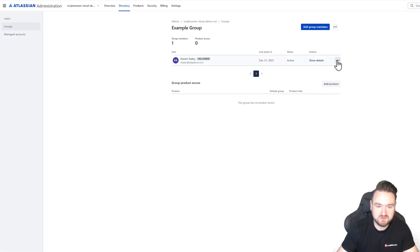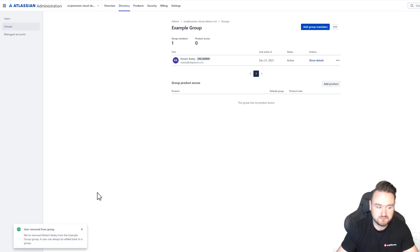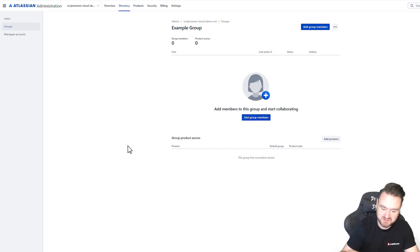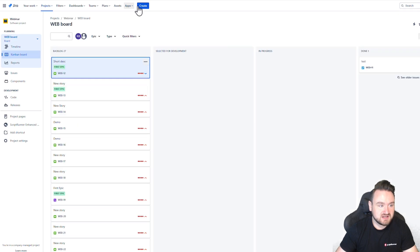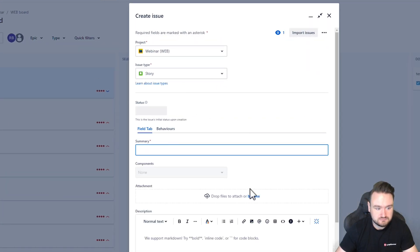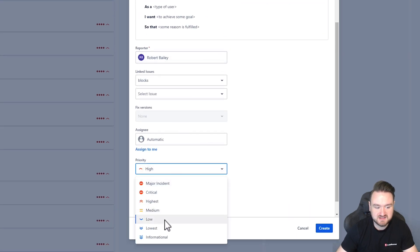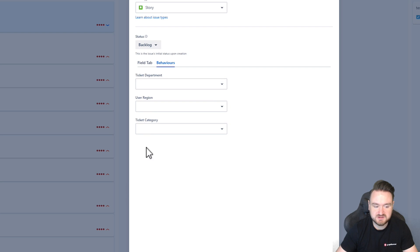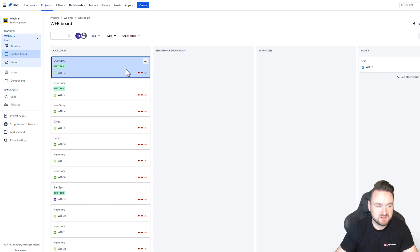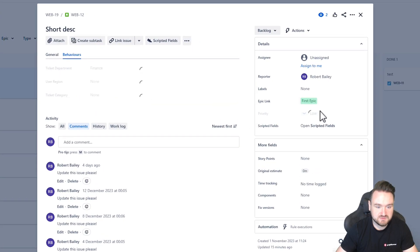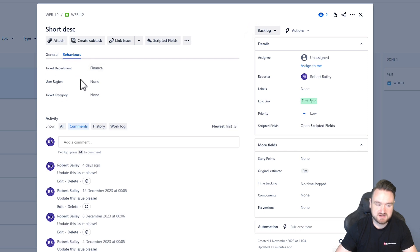Finally, just to show you it working without the group restriction — if I go and remove myself from this group, we have to wait a few seconds for this change to be registered on the back end. Now if I go to create a ticket, when the behaviors execute I can see I have access to the priority field, and I can also see the three custom fields that I defined in my script. If I go to view an issue, I have the ability to modify the priority field and under the behaviors tab we can see the three fields there.